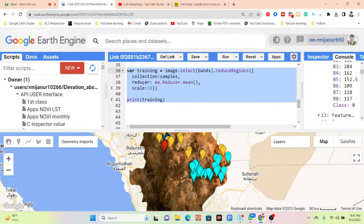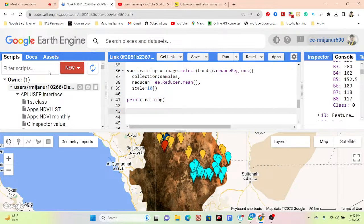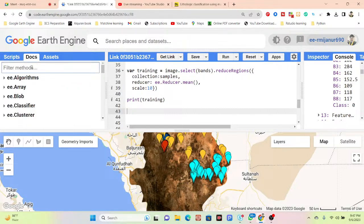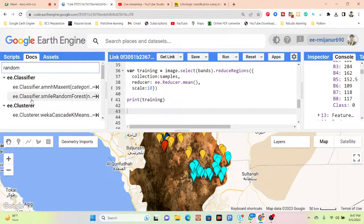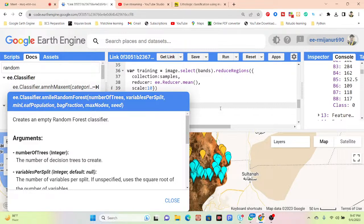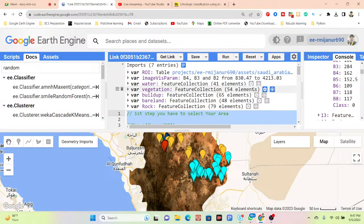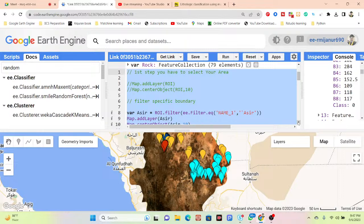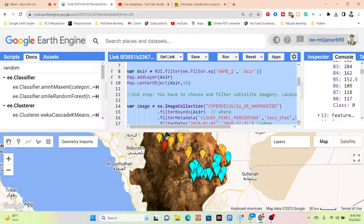I use a supervised machine learning method — specifically the Random Forest classifier. I search for 'random forest' in the GEE interface and find the Random Forest classifier. I use this classifier to classify the satellite images. I also sent you the previous class recorded video so you can get a better idea.